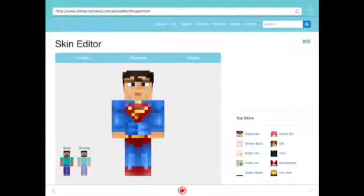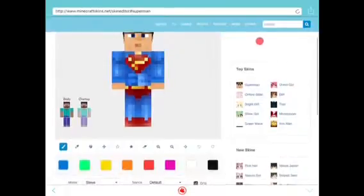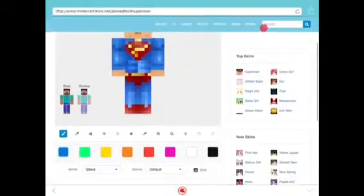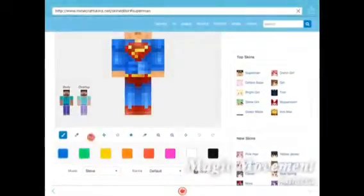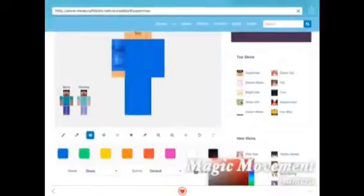Then you press edit, and there are colors that come up. You can put colors on certain pixels to customize your skin.